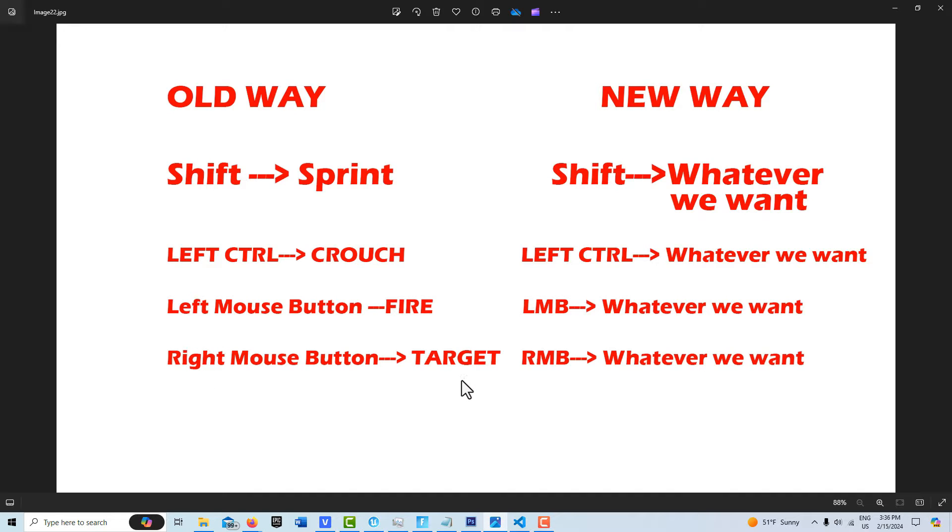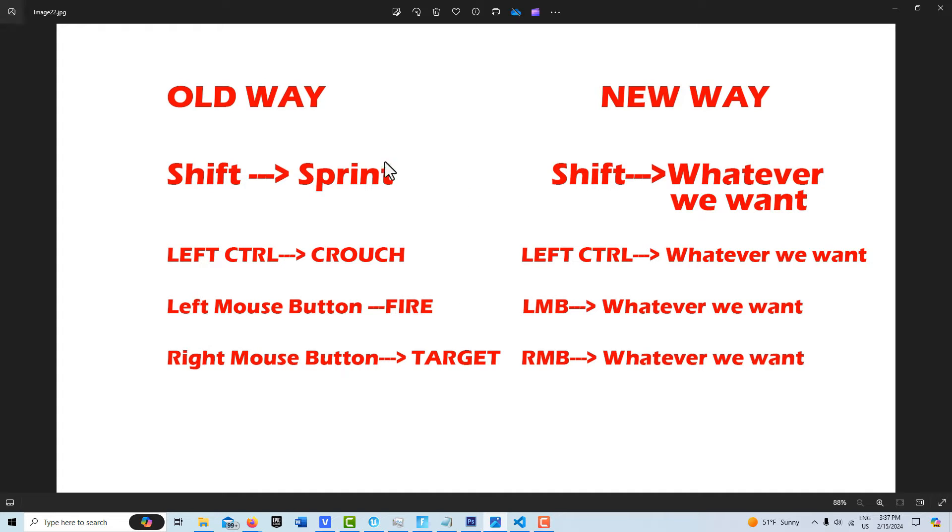But what's different now with the input trigger device is that we can get rid of these built-in functions and assign them to whatever we want. So instead of shift causing the player to sprint, we can cause whatever we want to happen. The same with up to 12 controls now.